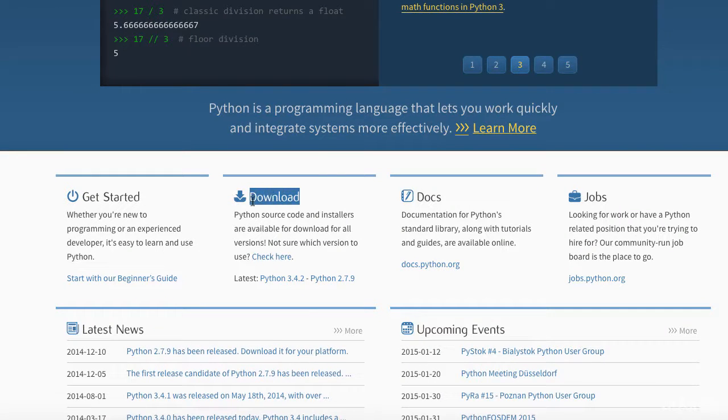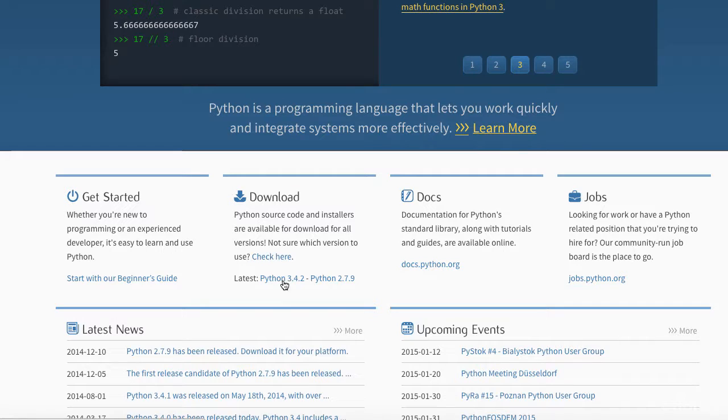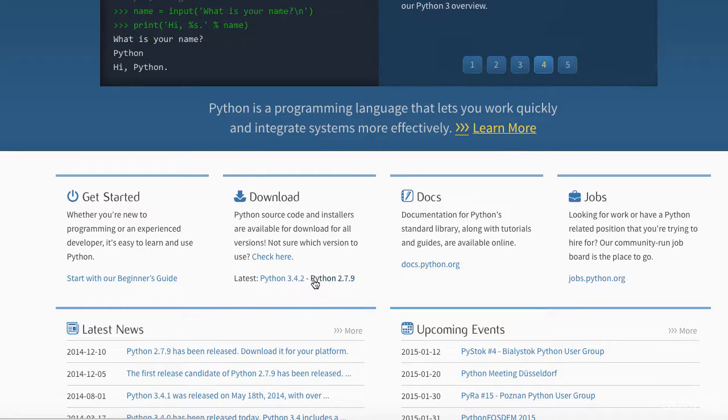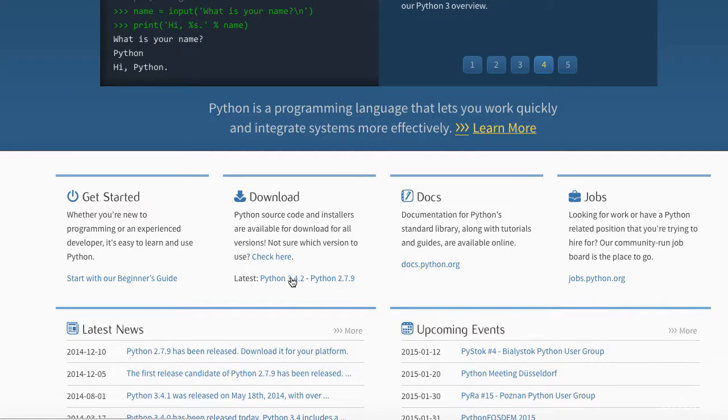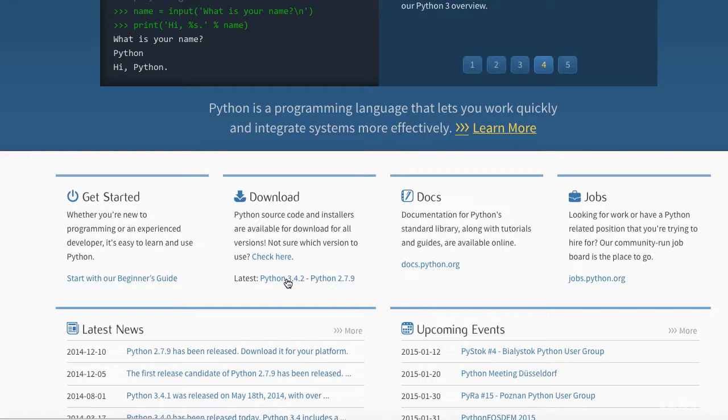So if you scroll down, you can see the download section. In it, it's composed of Python 3.4 and Python 2.7. In our lectures, we will be using Python 3.4, so click it.